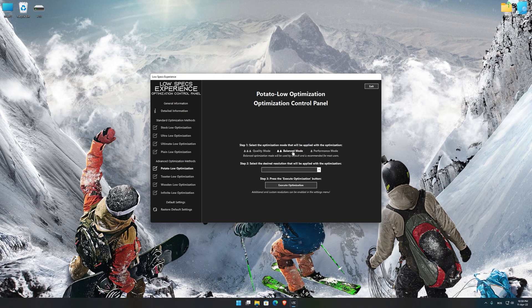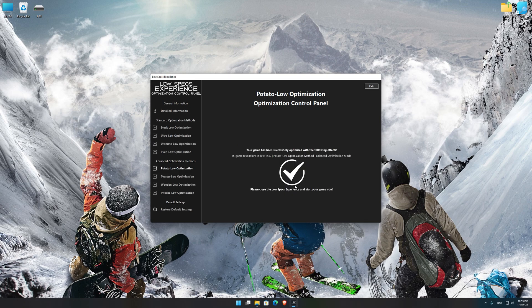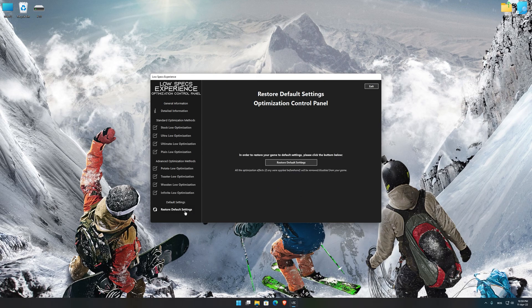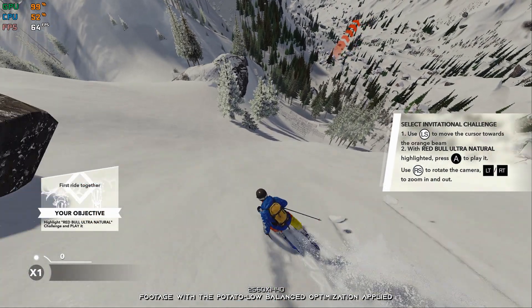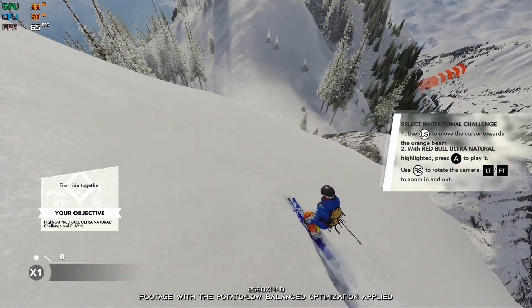When the optimization control panel loads, simply select the optimization presets and the resolution you would like to render your game at. This is something you will need to experiment on your own in order to see what works for your system the best. Once you decide which optimization presets and resolution you are going to use, press the execute optimization button and then start your game. Also, if you are not satisfied with what you see, you can always restore your game to default settings by choosing the restore default option.